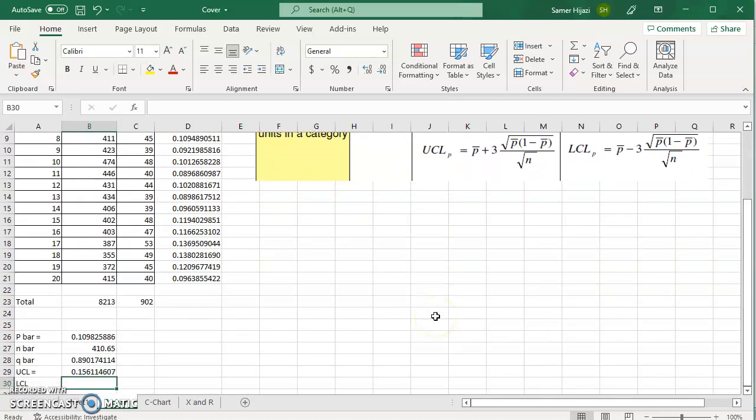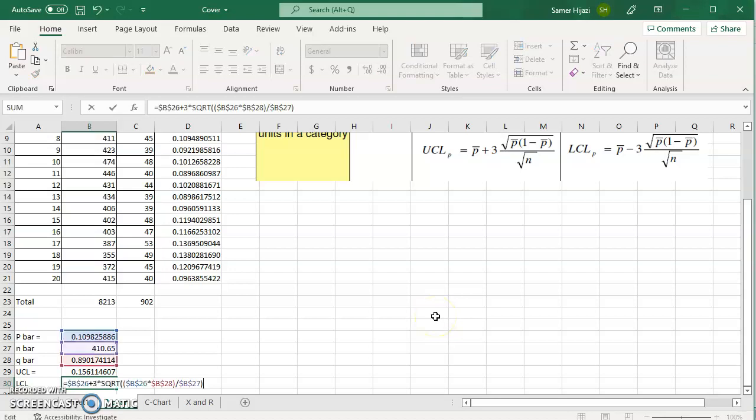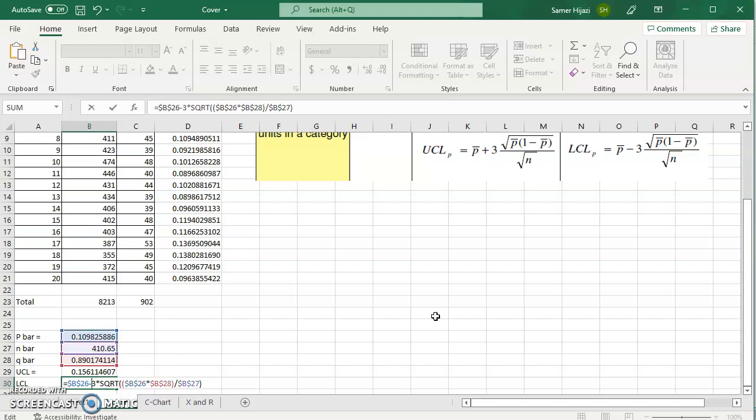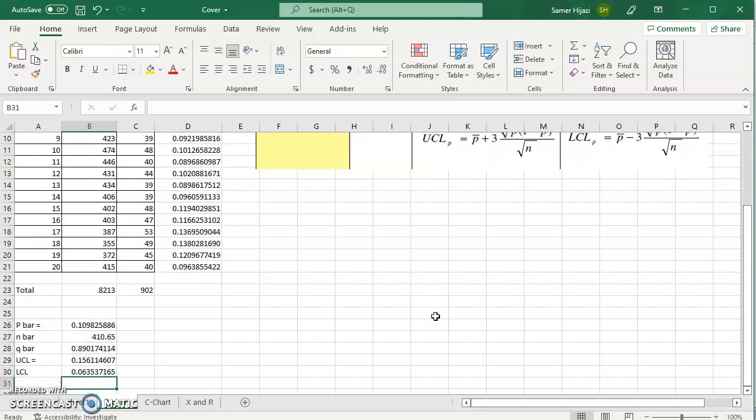For the lower control limit as I said it's going to be the same formula except this is going to be minus.